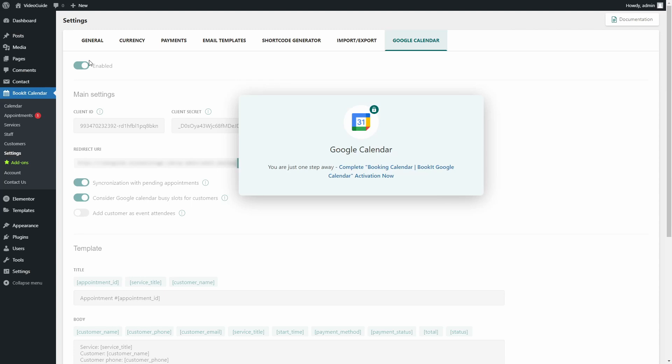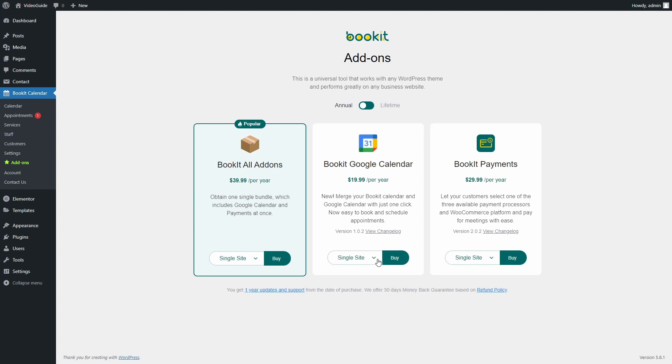First, we need to activate the add-on. You can do it straight from the BookIt plugin. Just press Add-ons, choose the right option for you. You can subscribe with the annual payment or make a lifetime payment. Now click Buy.